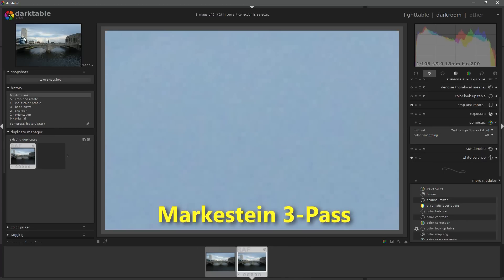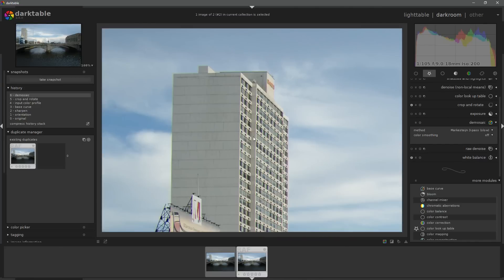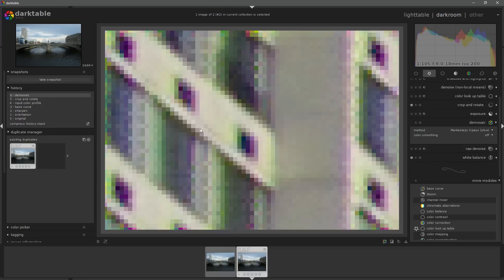However, when we turn to something like a building, like this building here on the left, the results are very different. Zoomed into 1600%, you can see a lot of interesting colors coming through inside of the demosaiced image.